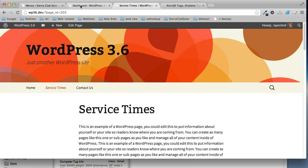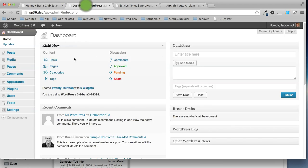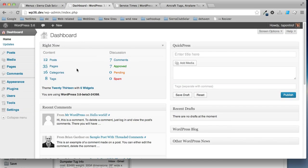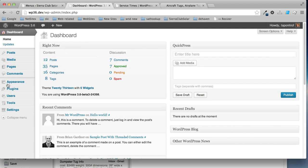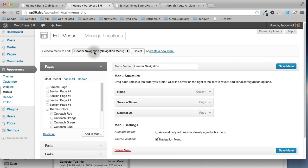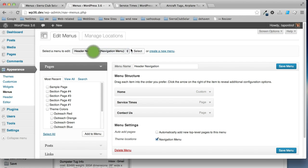So the first thing is if you go to your dashboard, this shows the 3.6 dashboard. You can get to menus by going to appearance, menus, and then you want to select the navigation menu you want to work on. I have several menus here, but I'm going to select the header navigation and click select.